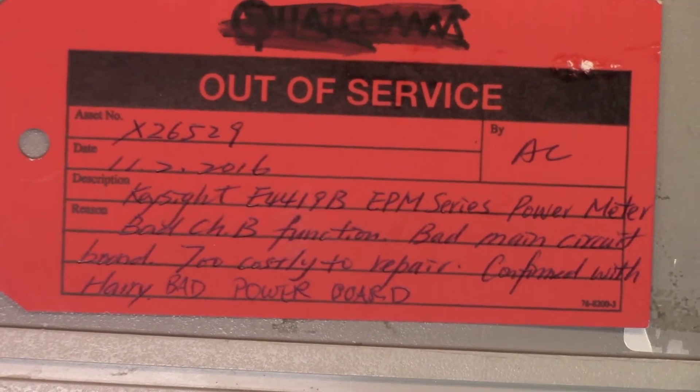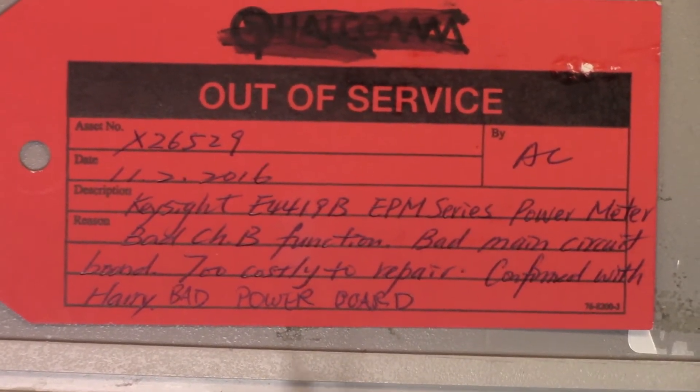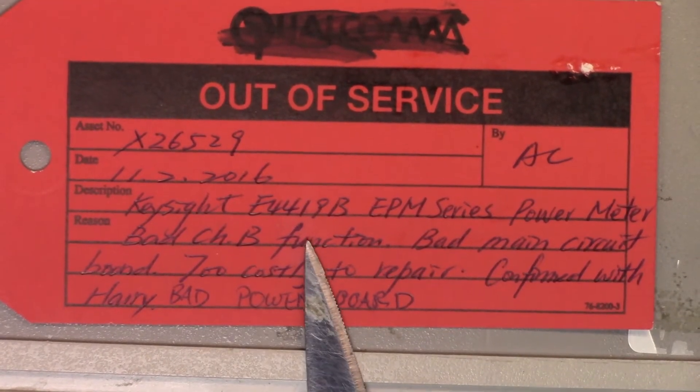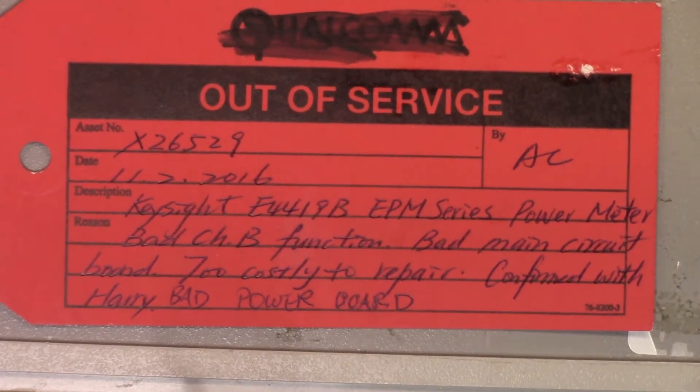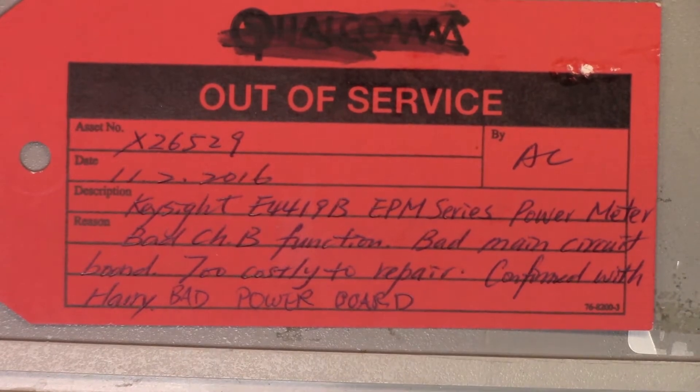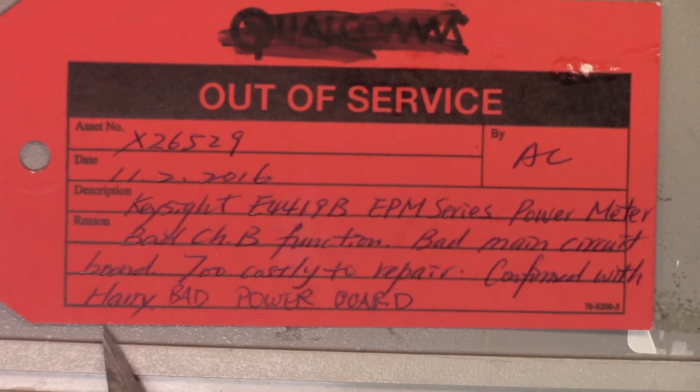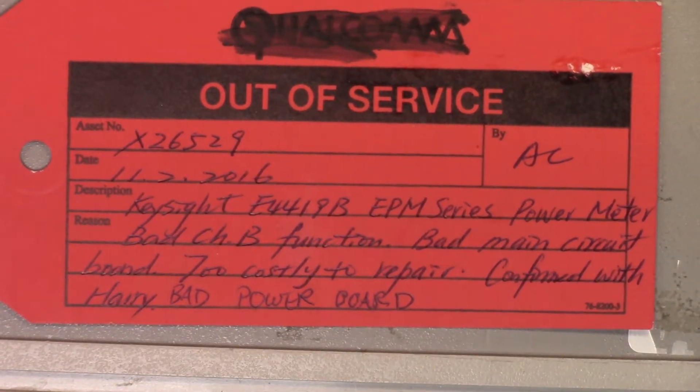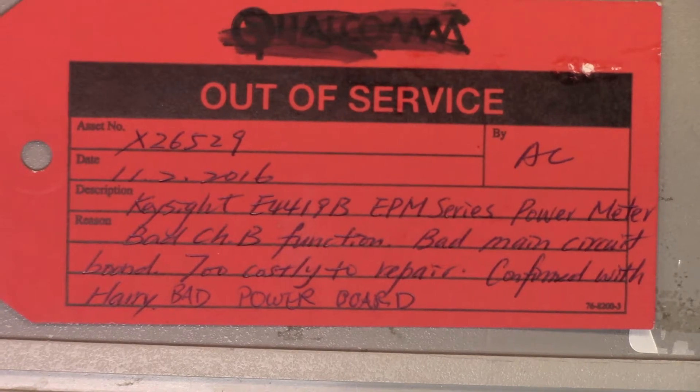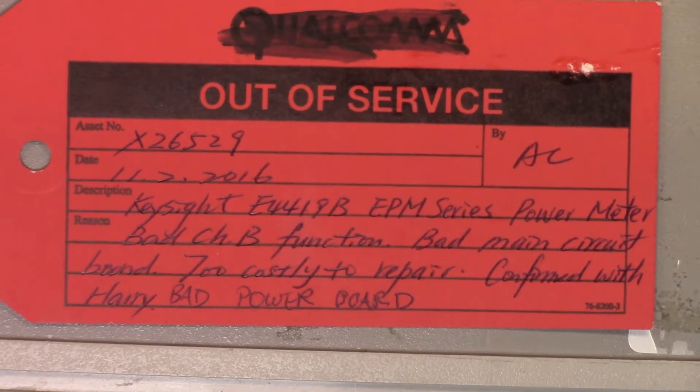It has a bad channel B function, bad main circuit board to cost repair confirmed with Harry, bad power board as well. So I'm suspecting that this thing is going to be pretty damn well dead.